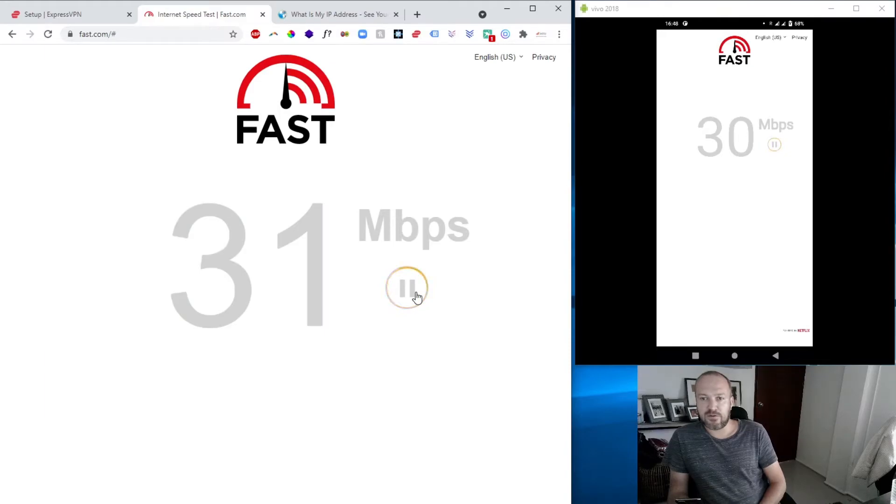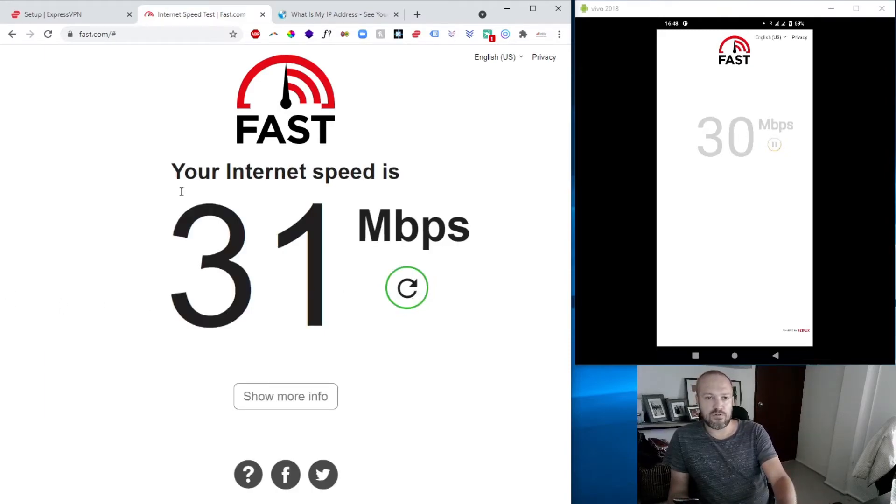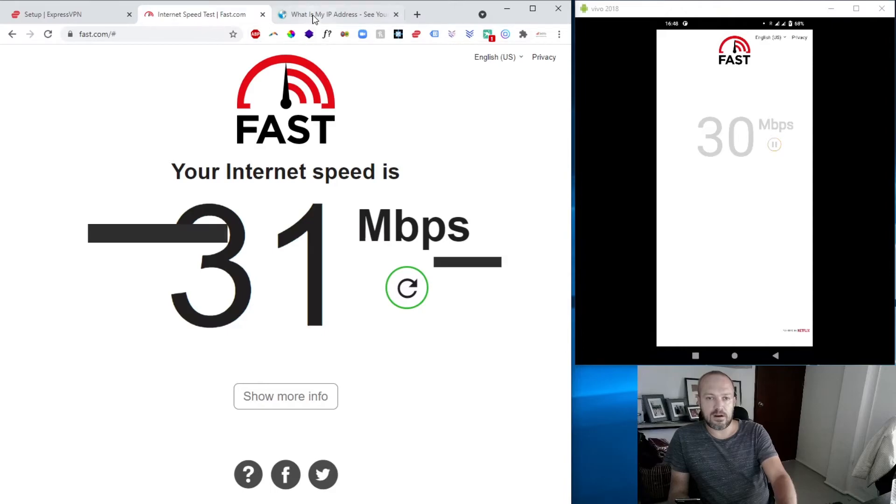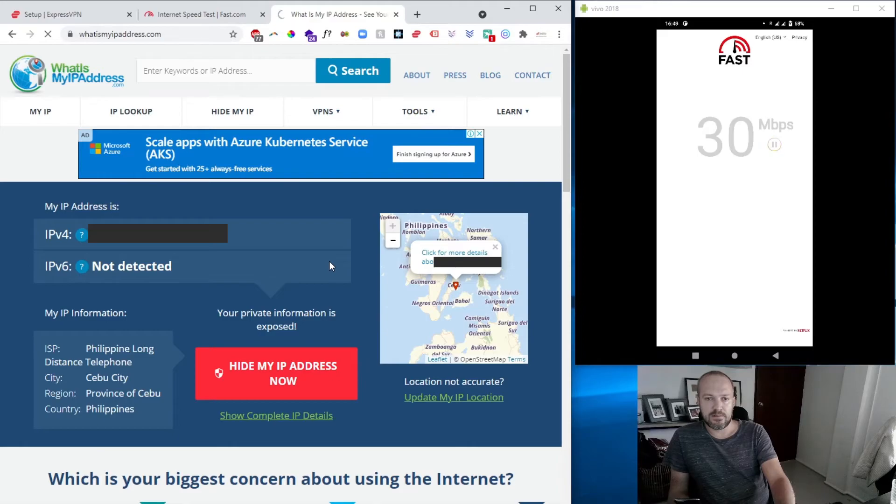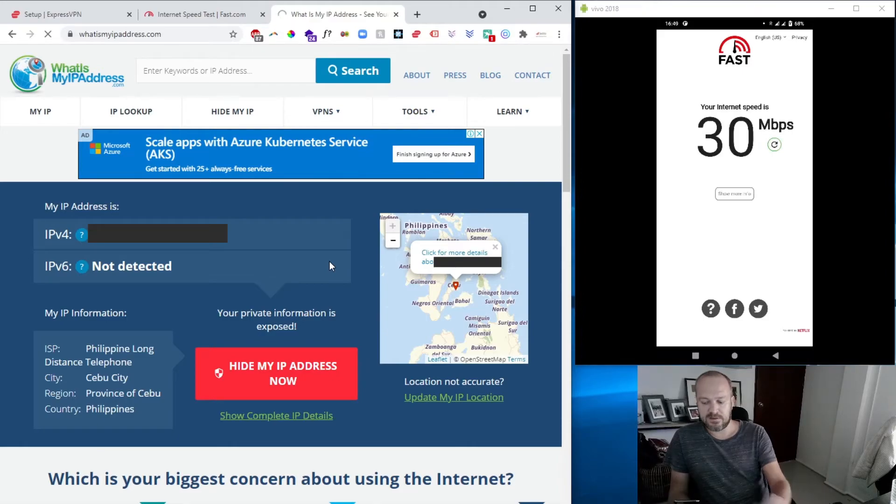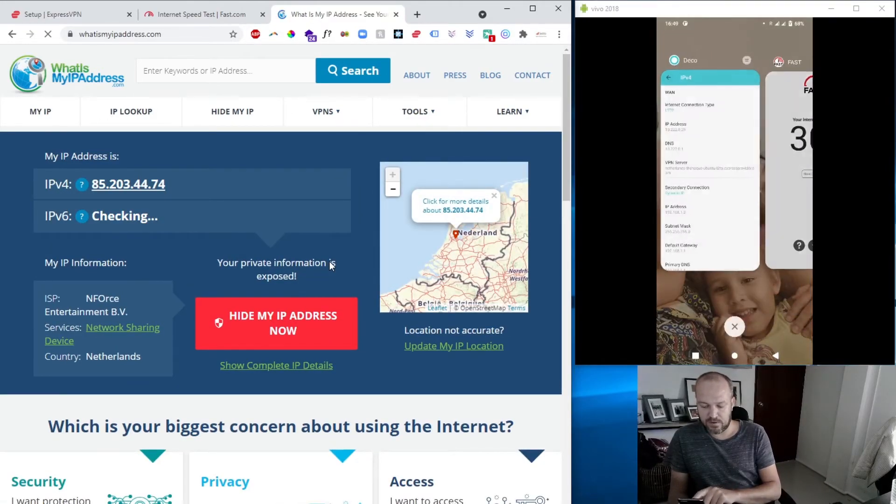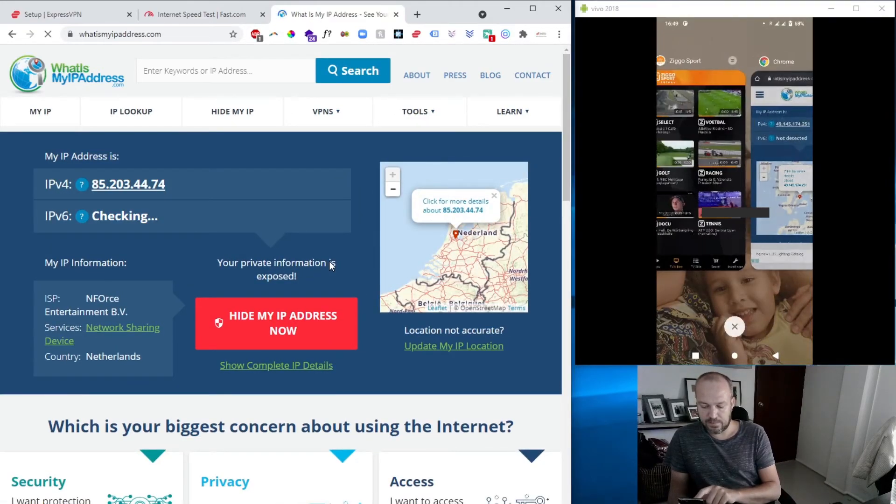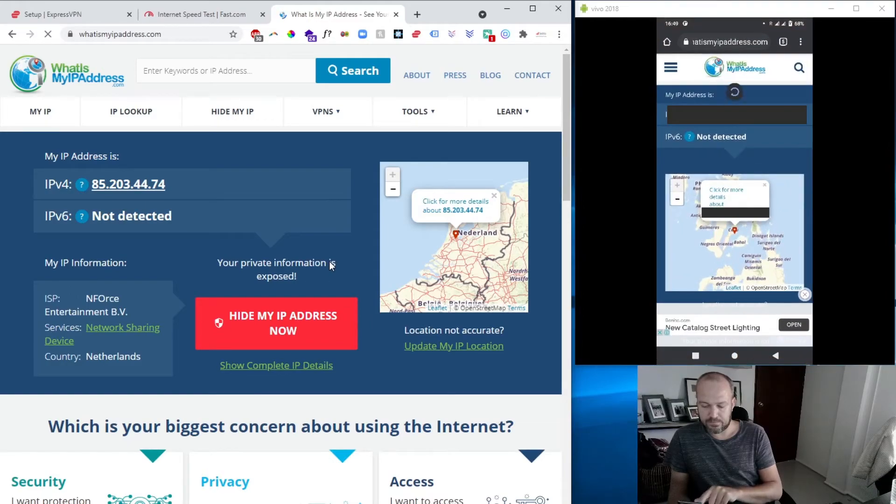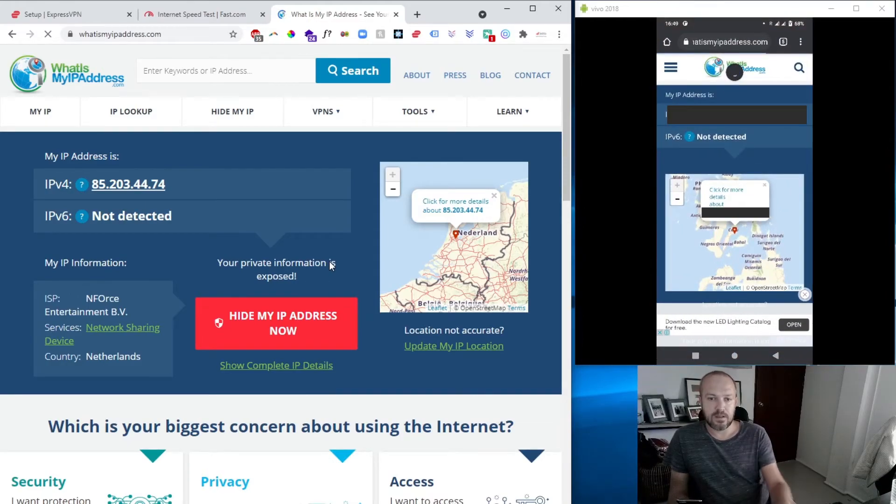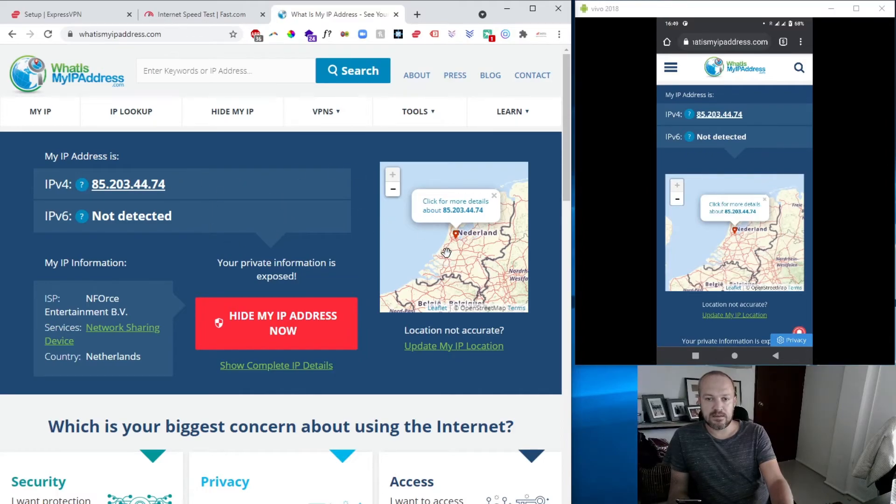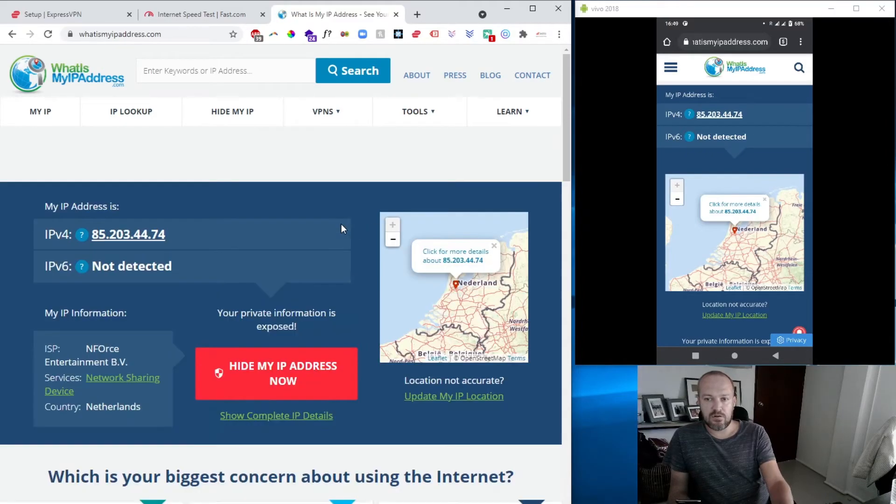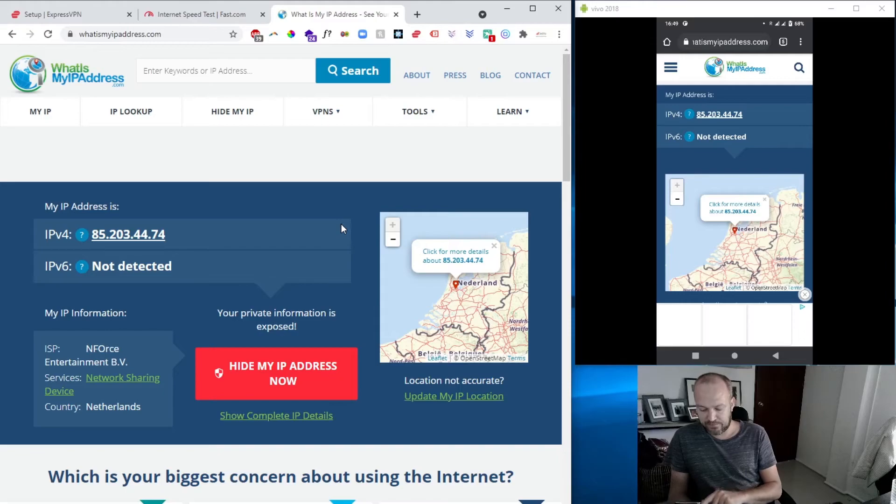But again, for streaming, that is actually very reasonable. Also, to show you our connection, so we're in the Philippines now. Let's refresh this, move, refresh this. I'll do the same on the mobile. Refresh it. You can see we're now connected to the Netherlands.